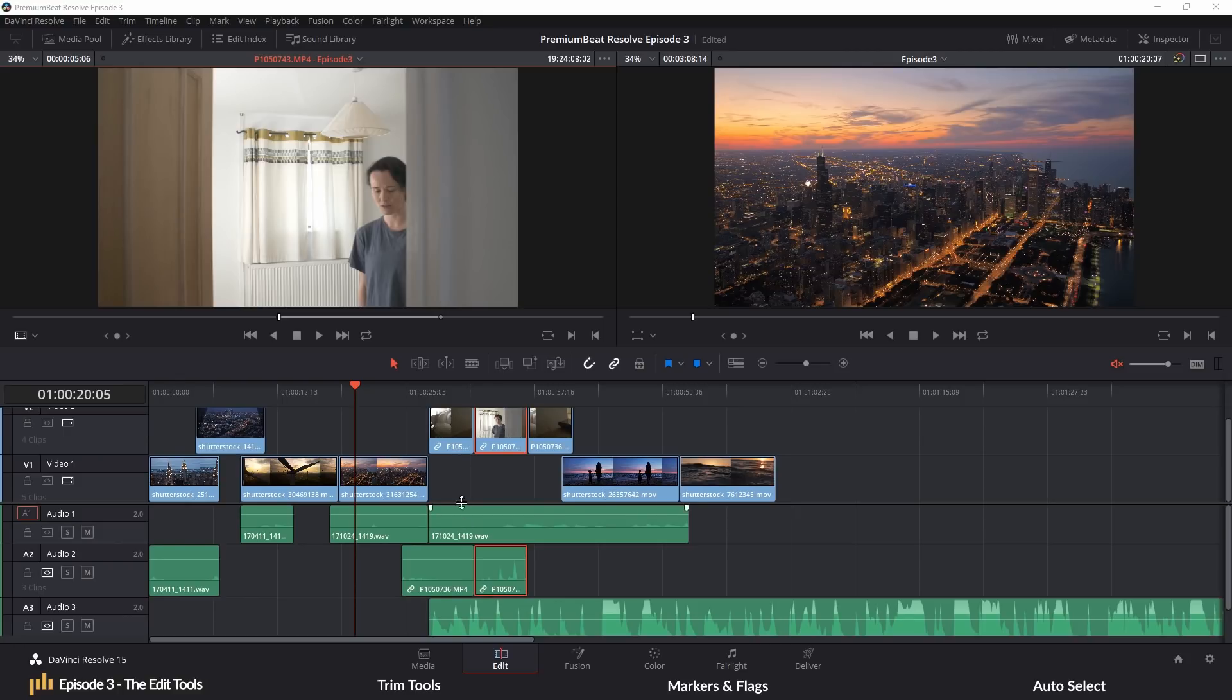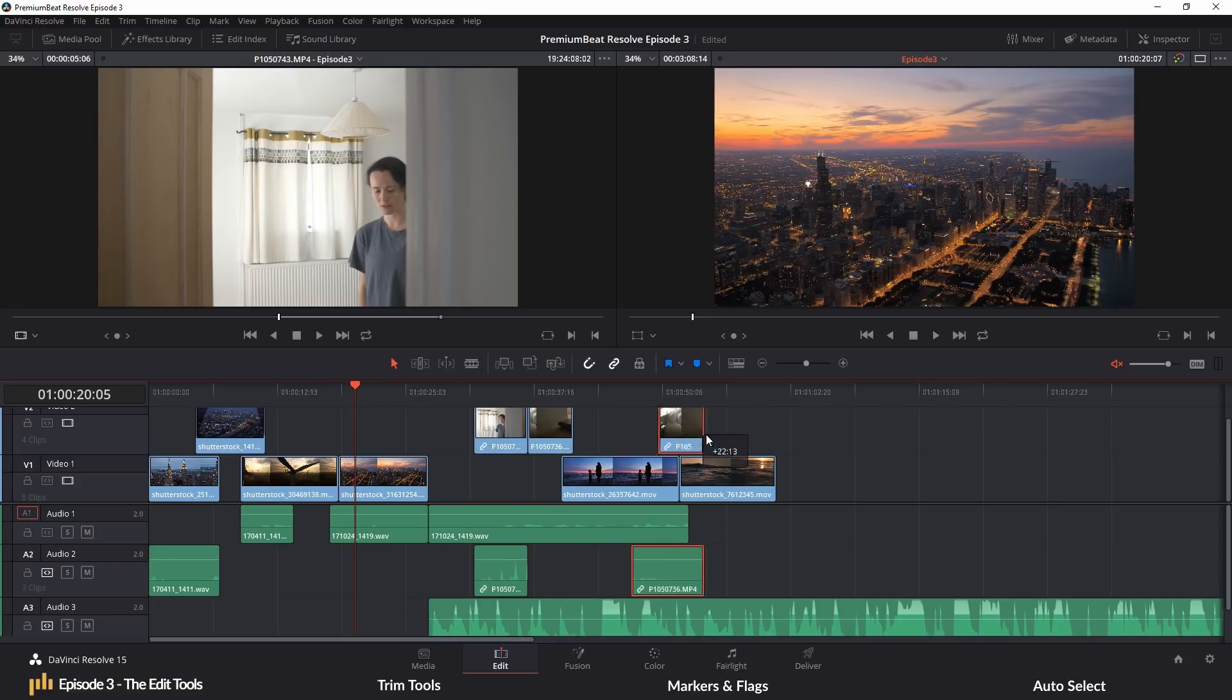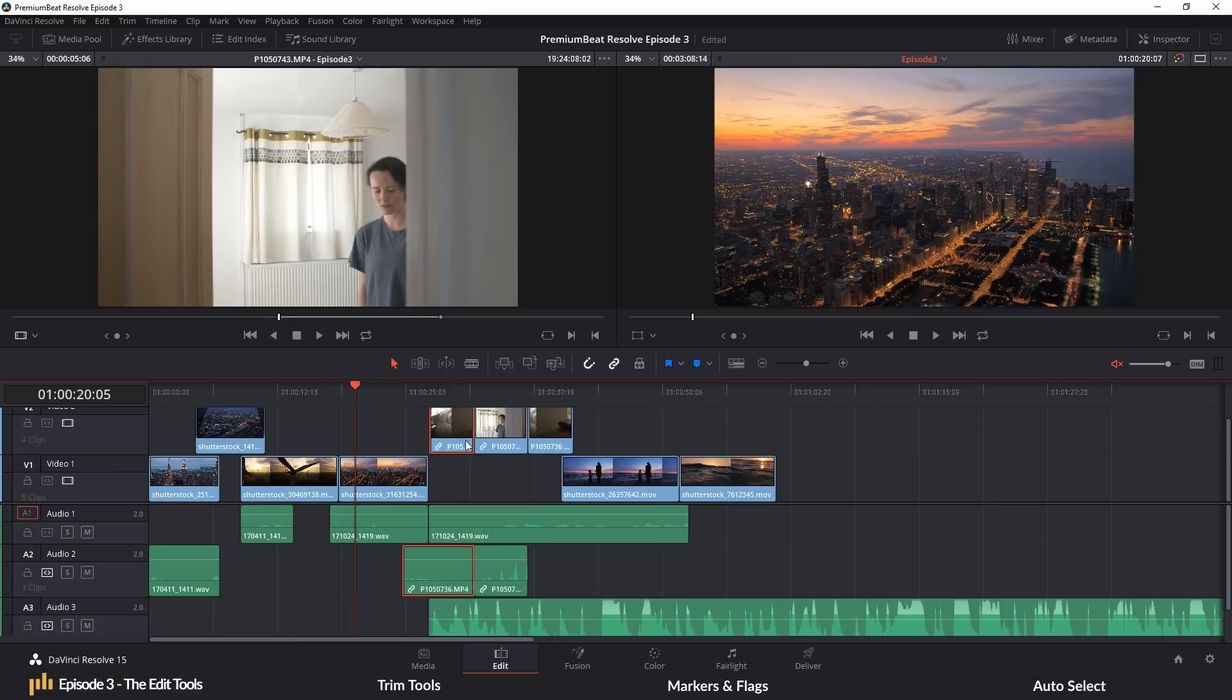I'm sure everyone, even if you're completely new to Resolve, will understand what the selection tool does. You can move and rearrange clips, you can extend and decrease the duration of a clip.